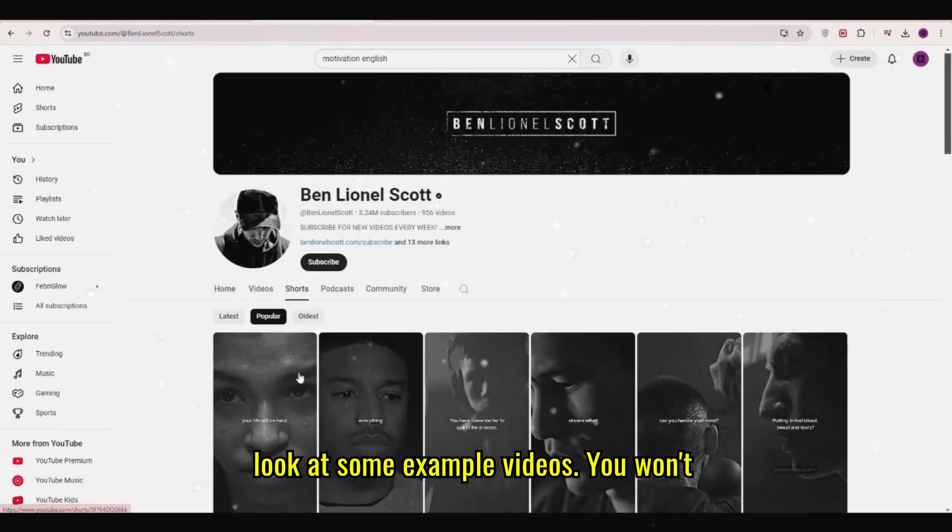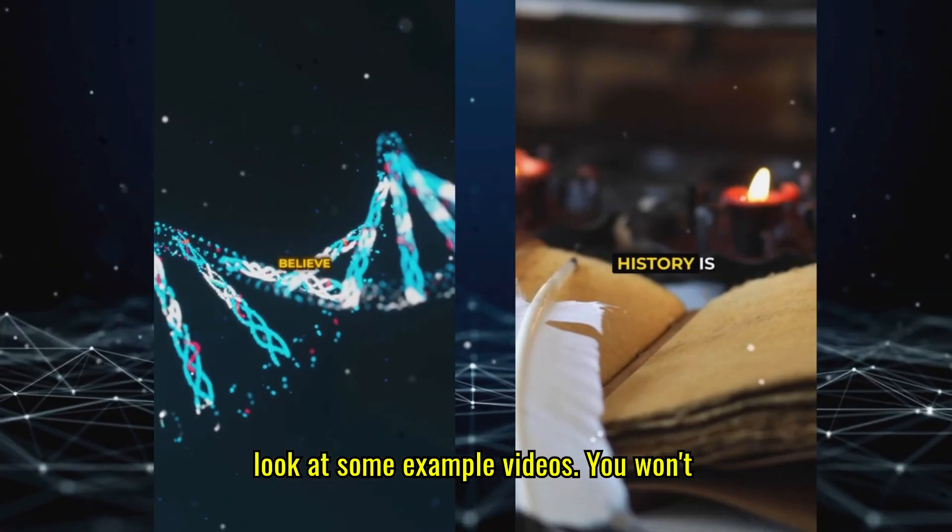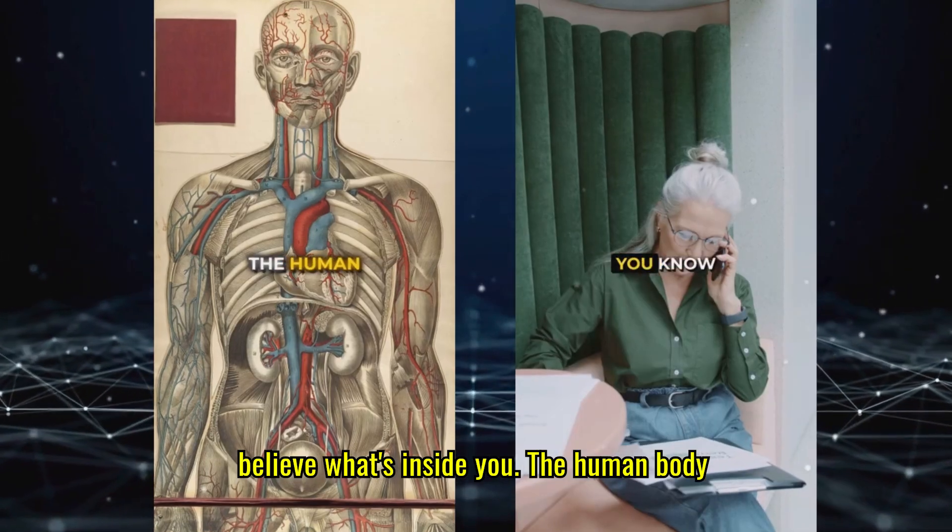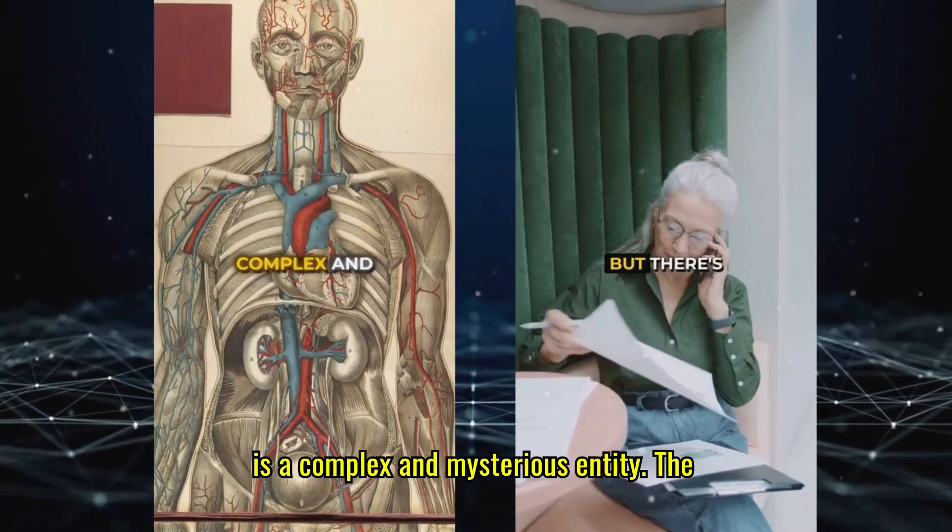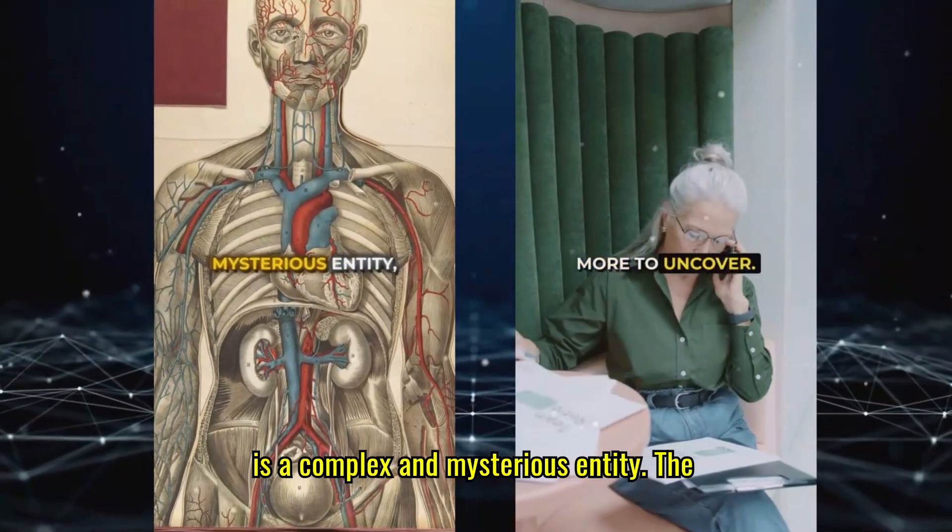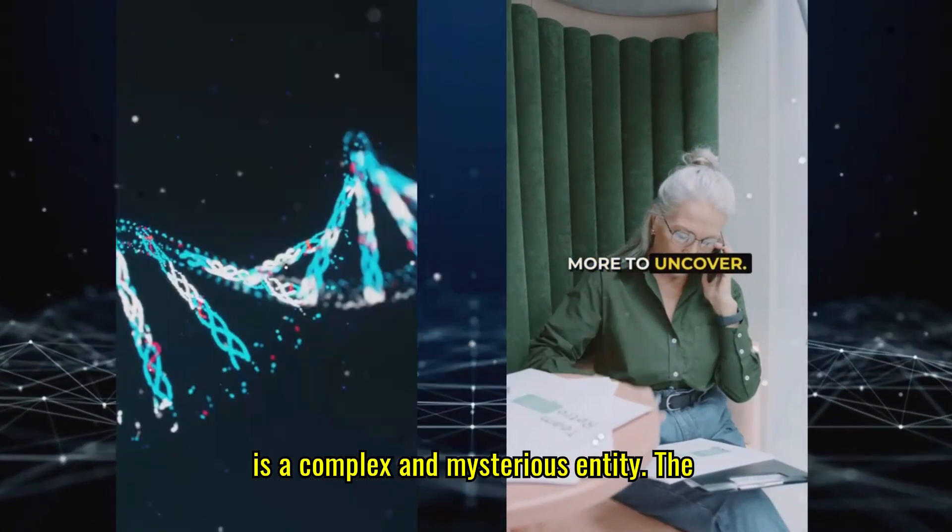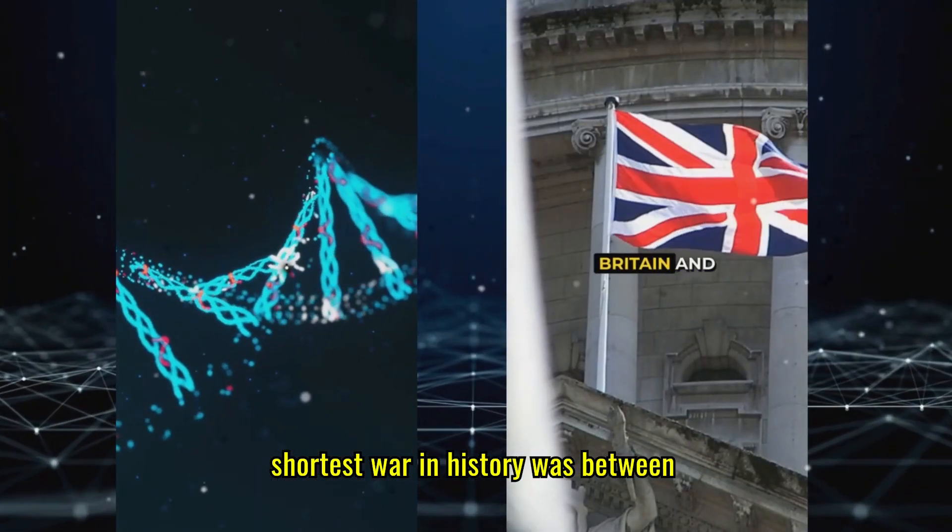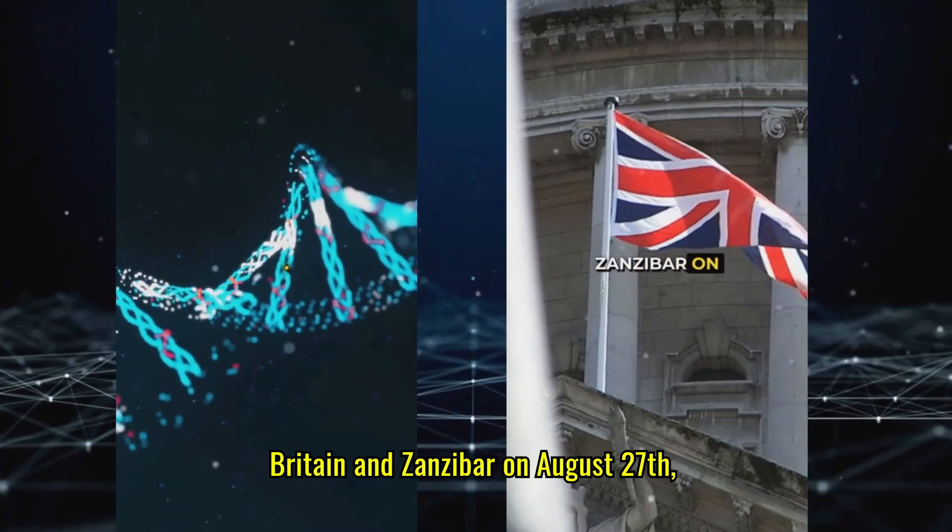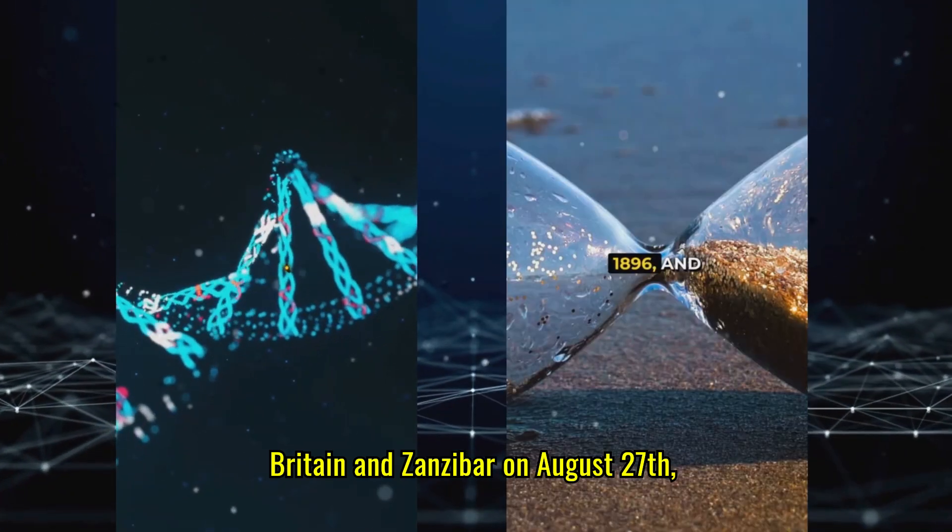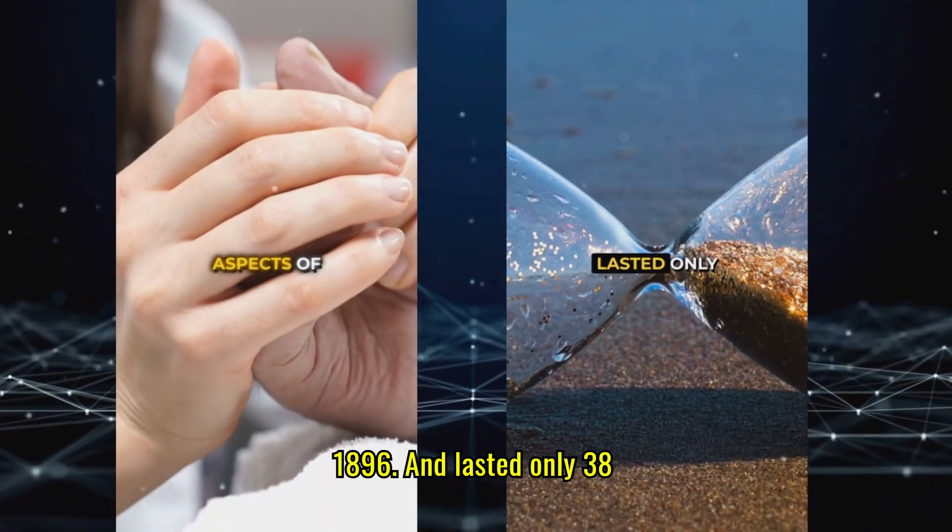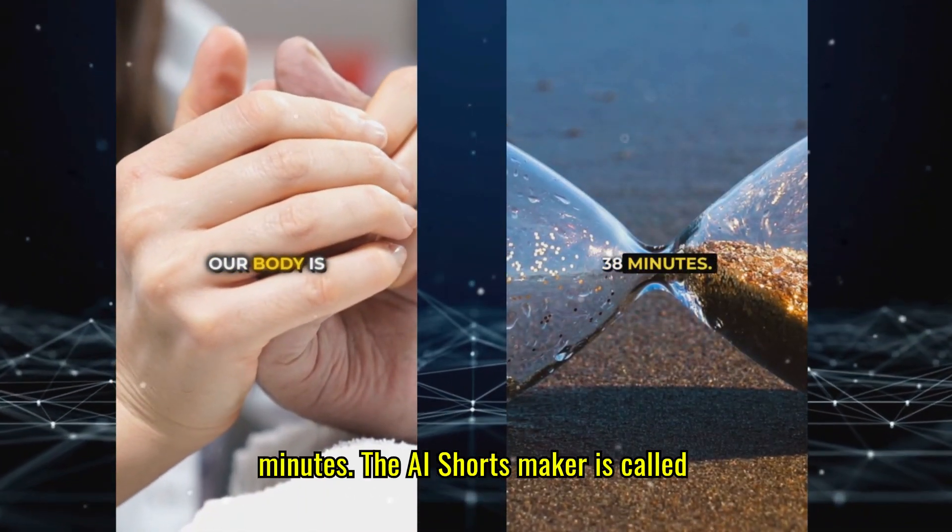Let's look at some example videos. You won't believe what's inside you. The human body is a complex and mysterious entity. The shortest war in history was between Britain and Zanzibar on August 27, 1896, and lasted only 38 minutes.